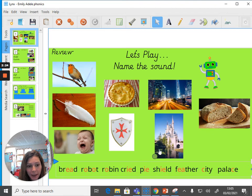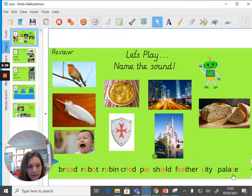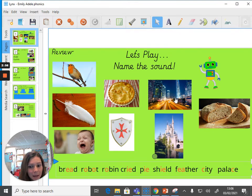This is a picture of a palace. I can hear an /s/ in the word palace, but if we look at the spelling of palace, it is actually a C. This is a picture of a city. Again, it sounds like an /s/ in city, but the spelling is actually a C again.